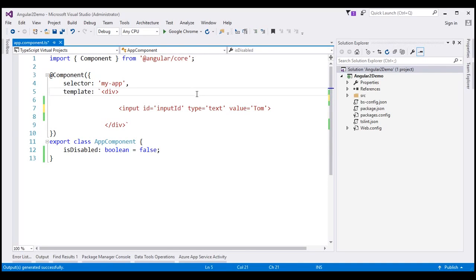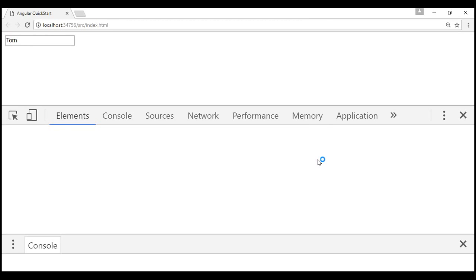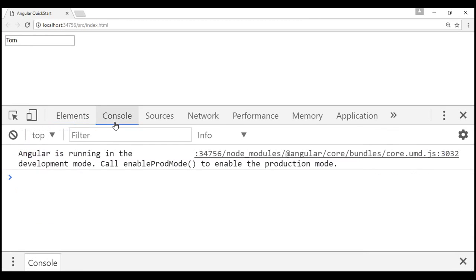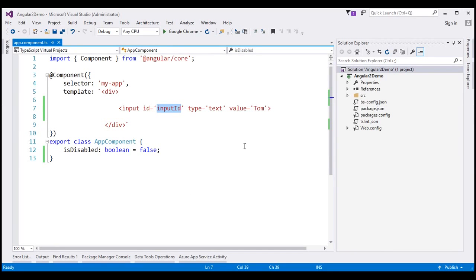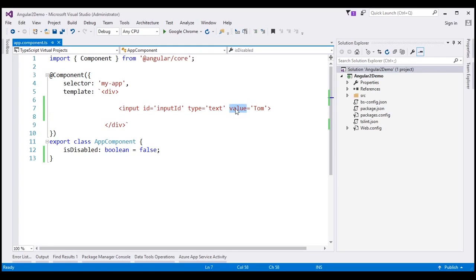So at this point, let's run our application by pressing Ctrl F5. So notice within the text box we see the value term. At this point, let's launch browser developer tools by pressing F12 and let's click on the console tab.